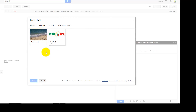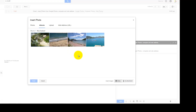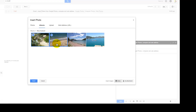In my case I have already created two albums. Select any album and click to open it. From there you can select one or multiple photos. If you want to deselect any photo, just click on it again.